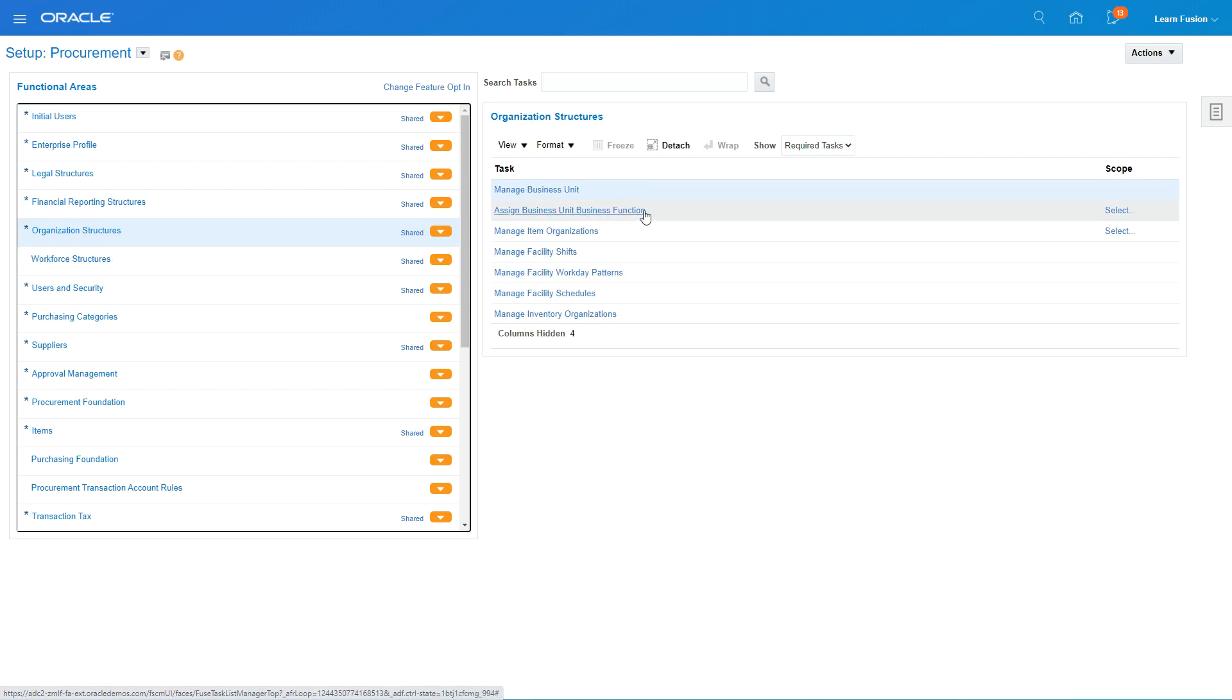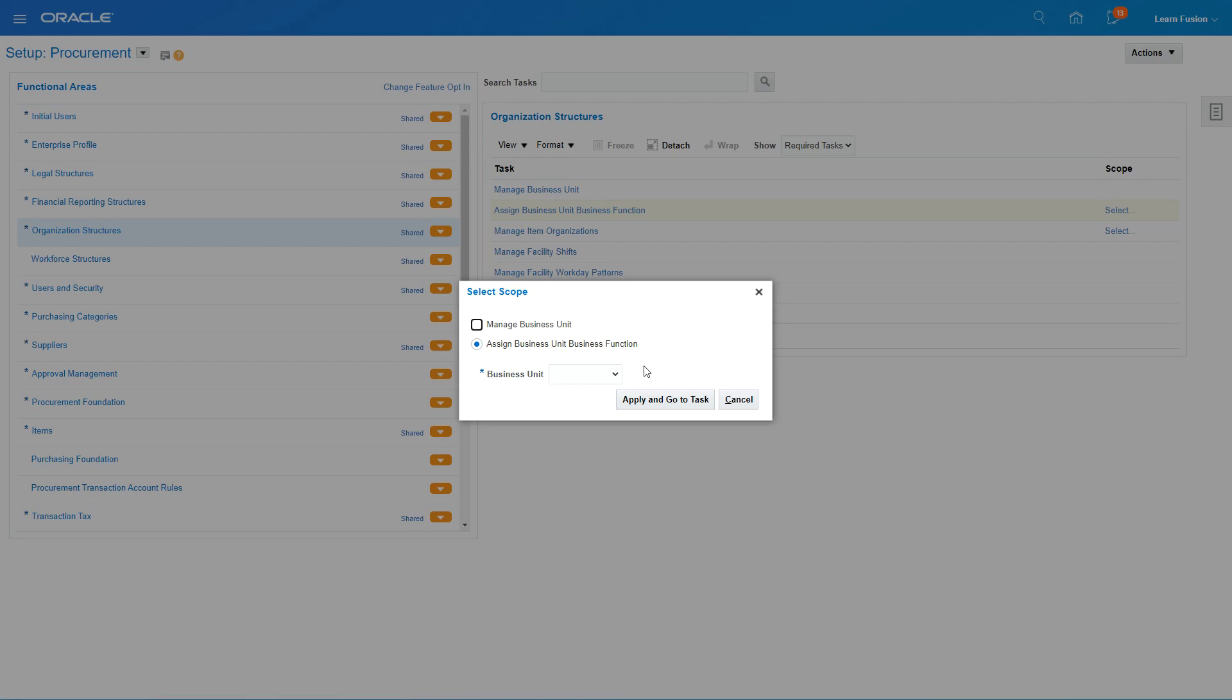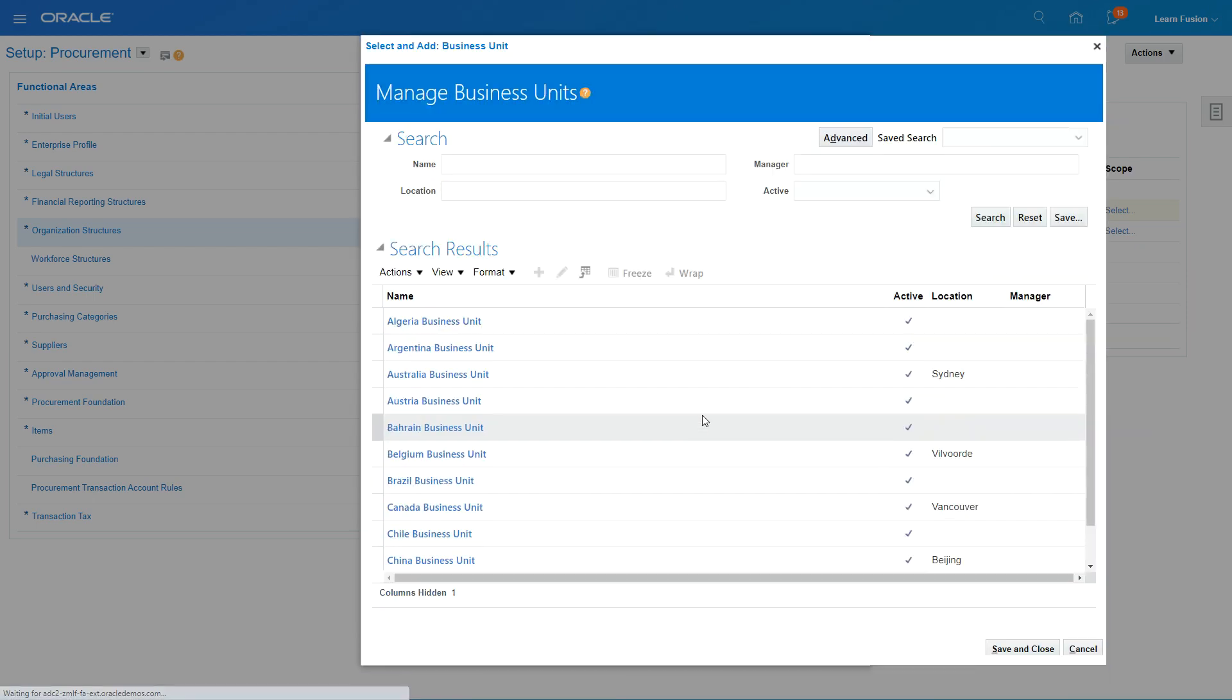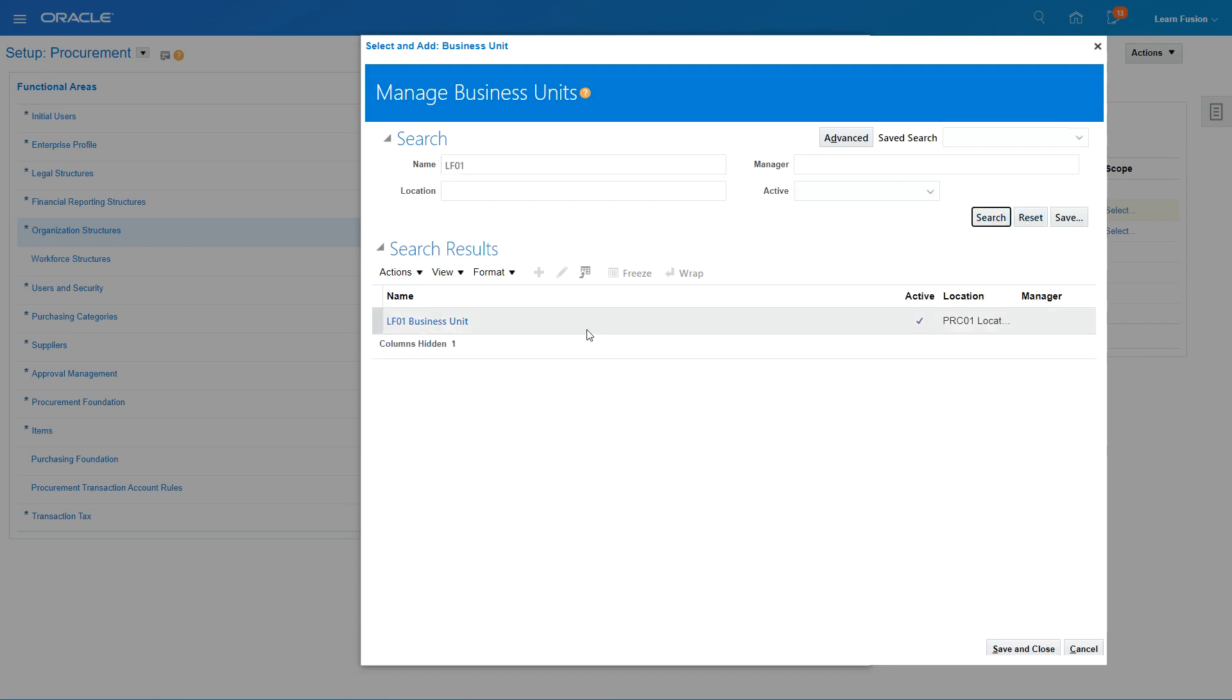So I'm going to select and add, click on apply, and I'm going to select LF01 which is our new business unit. So I'm going to set this scope.